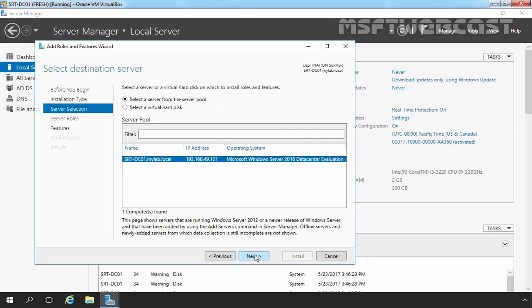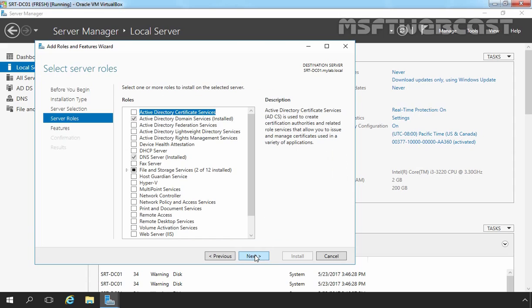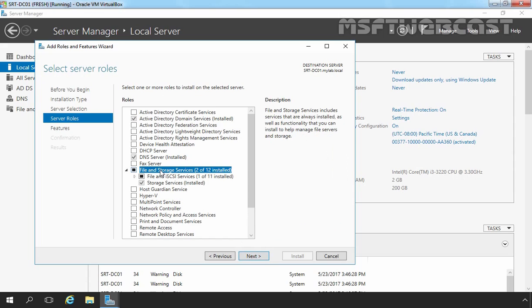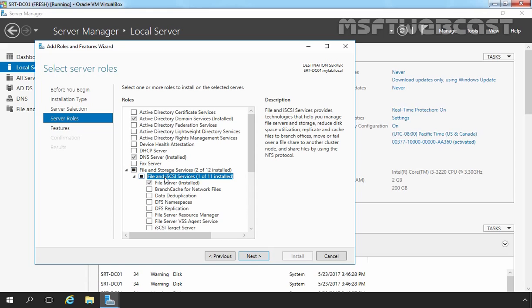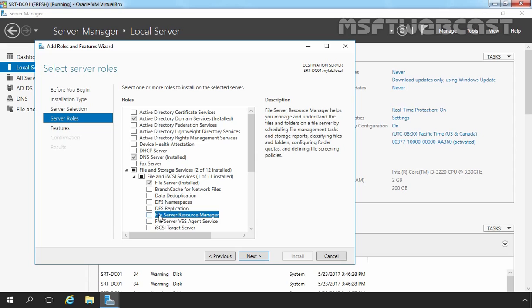Select Destination Server. In our case, I will be selecting my local server srd-dc01.mylaptoplocal and then I'm going to click on Next button. On Select Server Role Console, we have to expand File and Storage Services, and under that expand File and iSCSI Services, and then we have to select File Server Resource Manager.